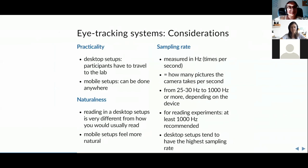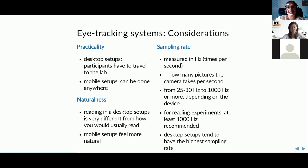For practicality, desktop setups require participants to travel to the lab, while mobile setups can be done anywhere. Mobile setups may feel more natural but come with messier data and less well-defined areas of interest. For example, if you're actually moving around a room, you may not know if you're looking at a particular book or the one next to it on a bookshelf — it requires a lot of offline correction.